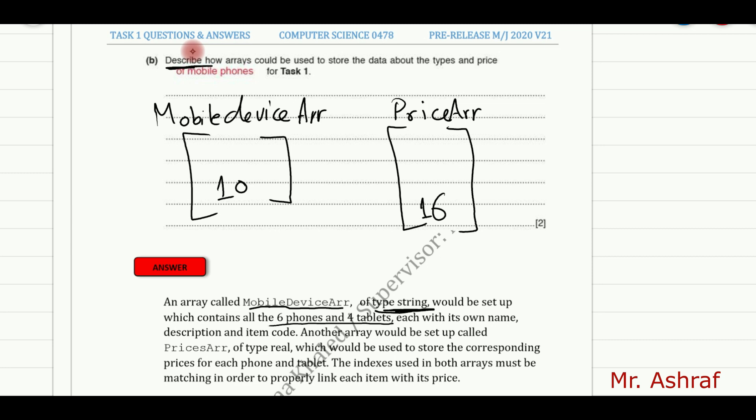And also we have here another type of array, which is called a price array, and has the data type of real. And also, what's the purpose of this array? To store the corresponding prices of each phone and tablet.